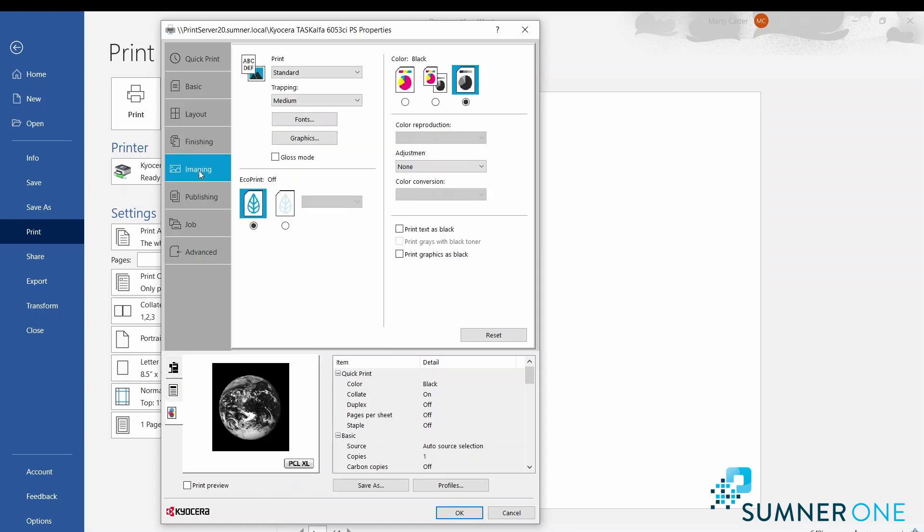The imaging tab - here again we see color, and we can control our color selection here.